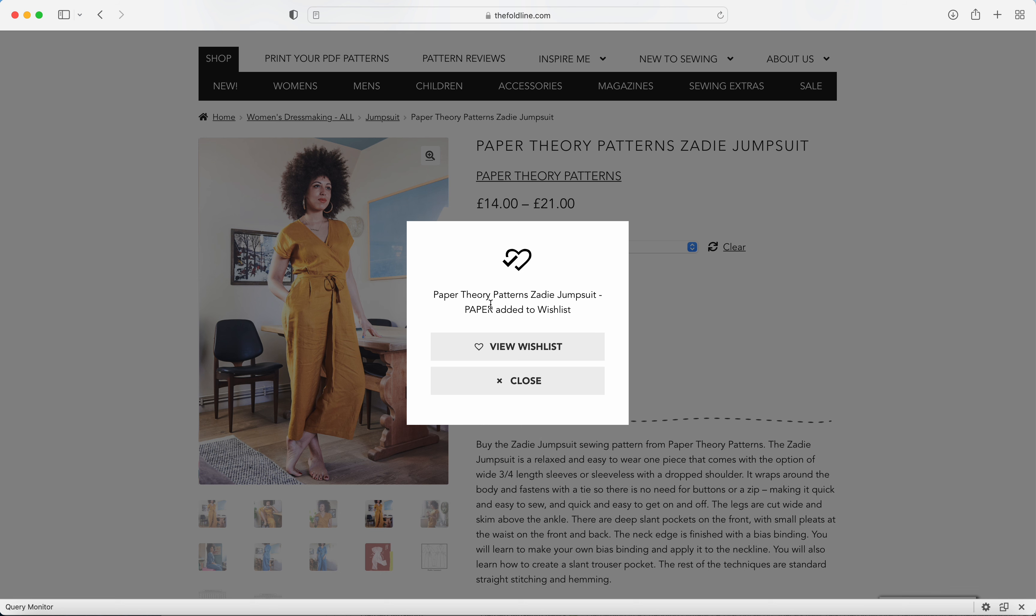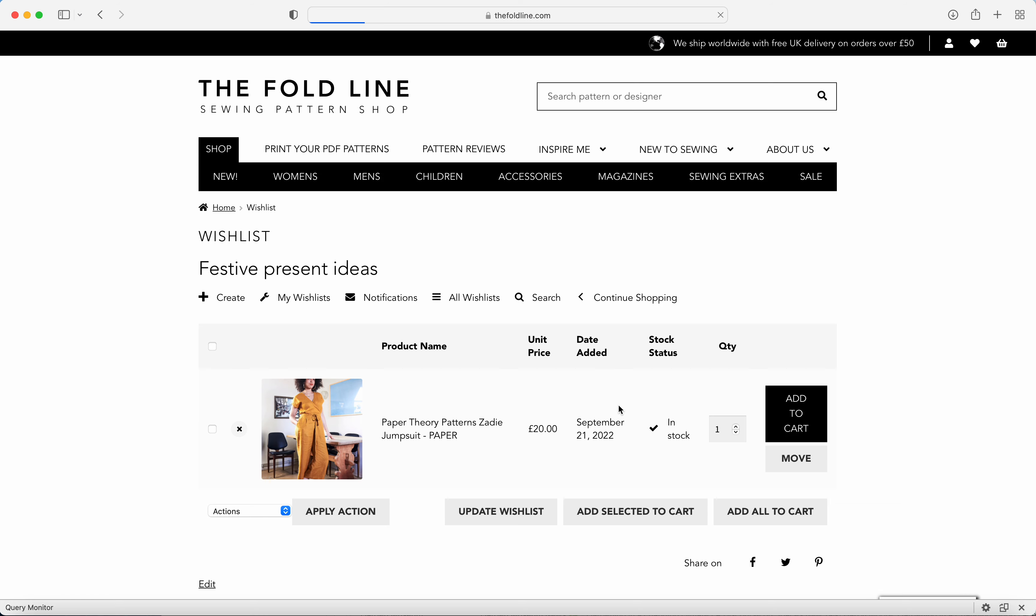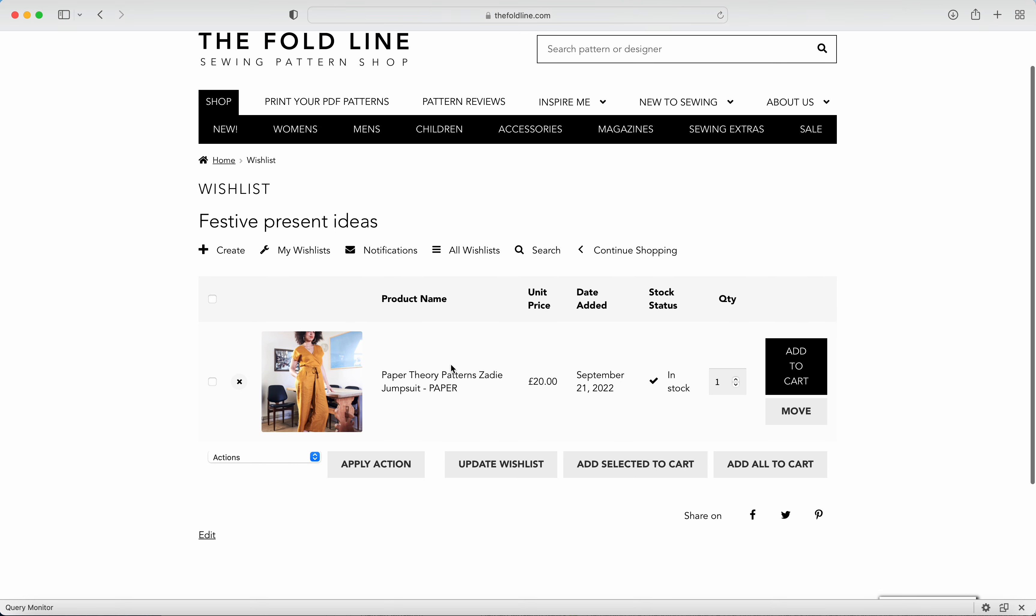Once you've had the confirmation, we can go and have a look at the wish list, and here you'll see there's the Zadie jumpsuit.